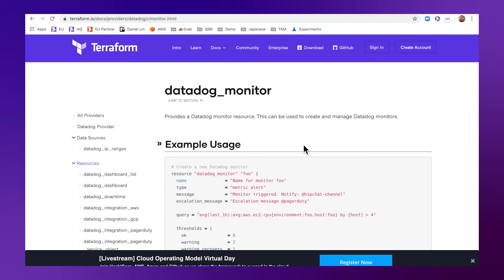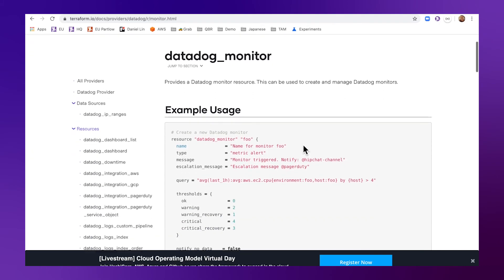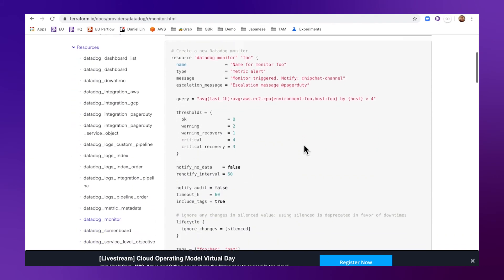In addition to monitor, Terraform also supports other Datadog resources like creating dashboards, managing downtime, and more.